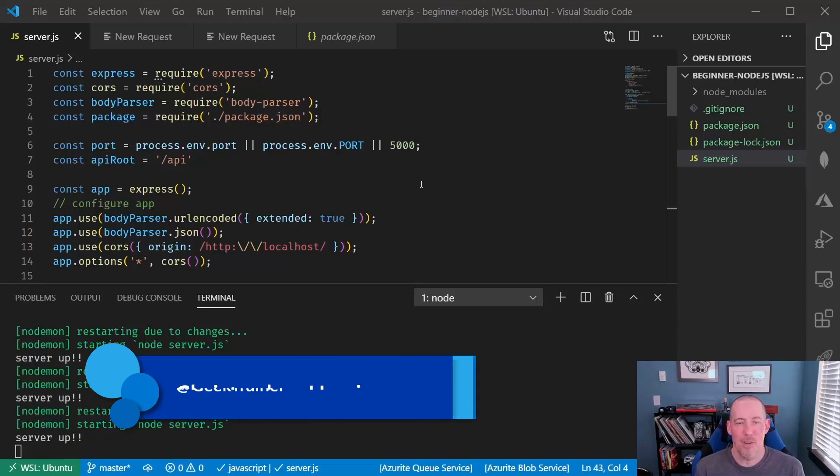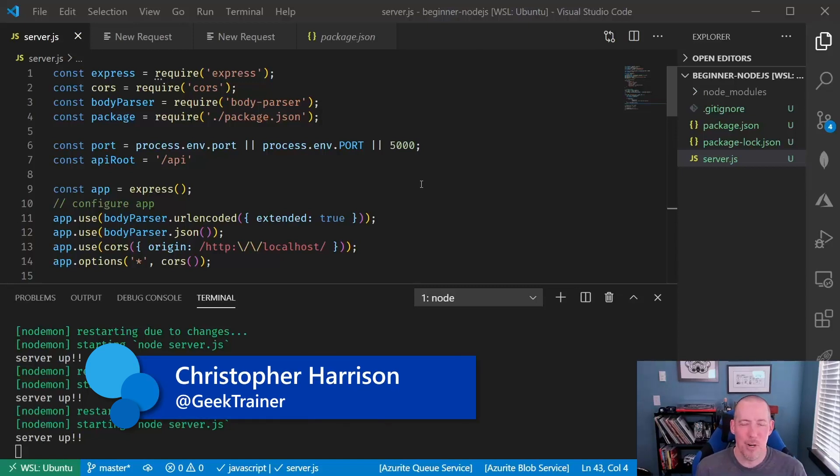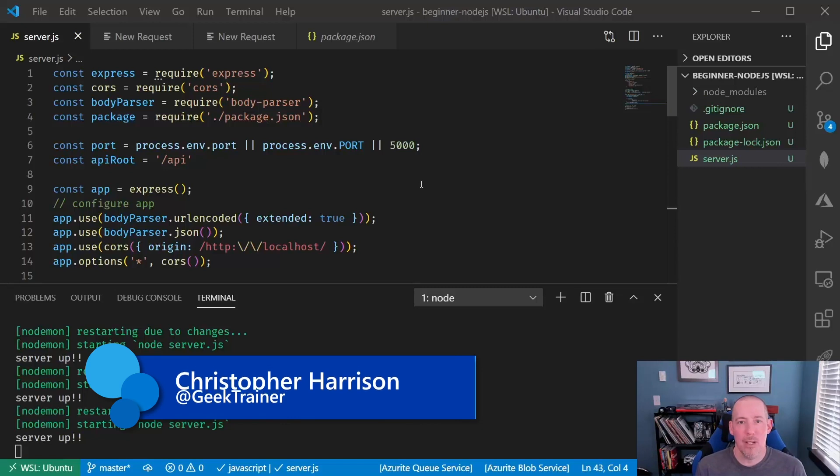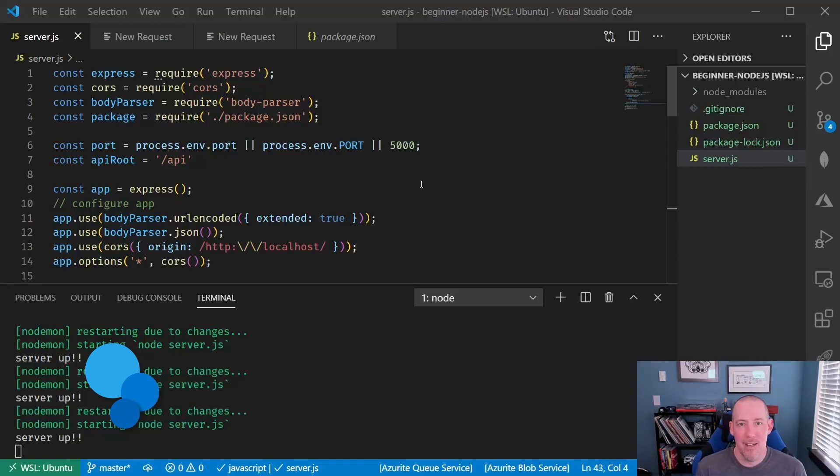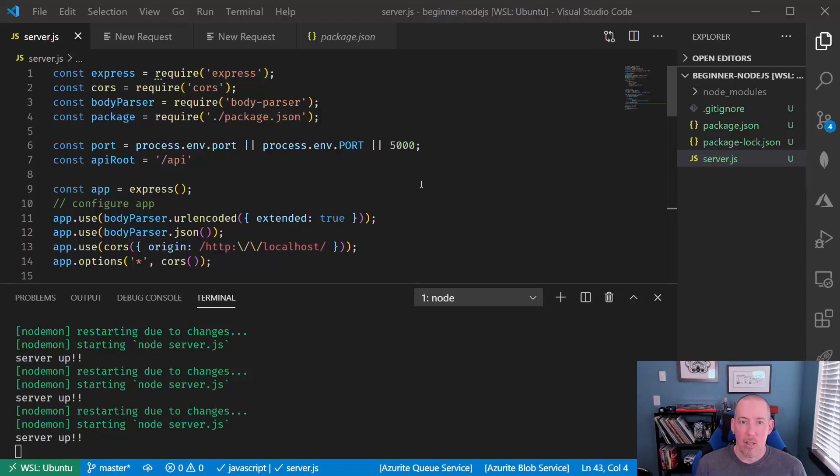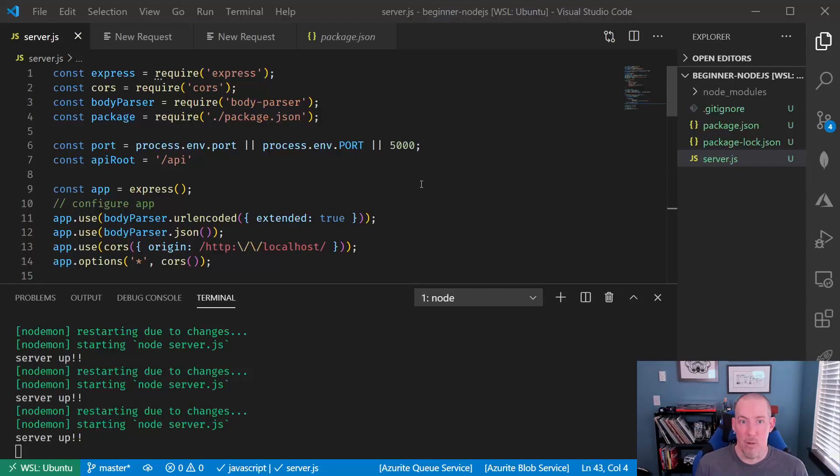Hi there. I'm Christopher Harrison, Senior Program Manager inside of Microsoft Cloud and AI. What I want to take a look at in this section is how you can allow a client to send information up to the server to create new items.